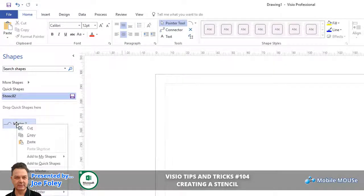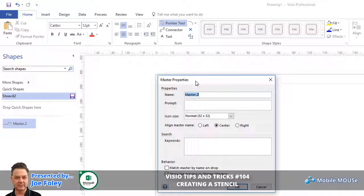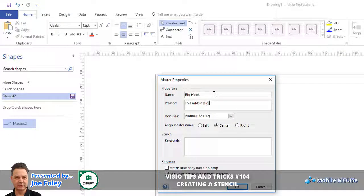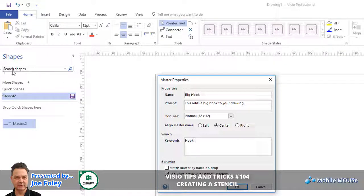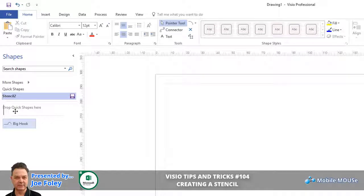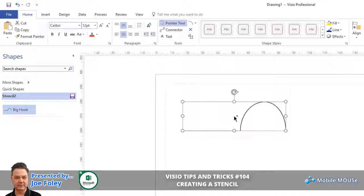To rename this I can right click, select Edit Master, and it has its own Master Properties screen. In here I can call this a 'Big Hook' and add a prompt: 'This adds a big hook to your drawing.' At the bottom I can put in keywords that are used by the search shape in the top left corner. When I hit OK this becomes a Big Hook. I'll drop it into my Quick Shapes. When I drag it back onto the screen it keeps the same geometry of the shape as when it was first added.